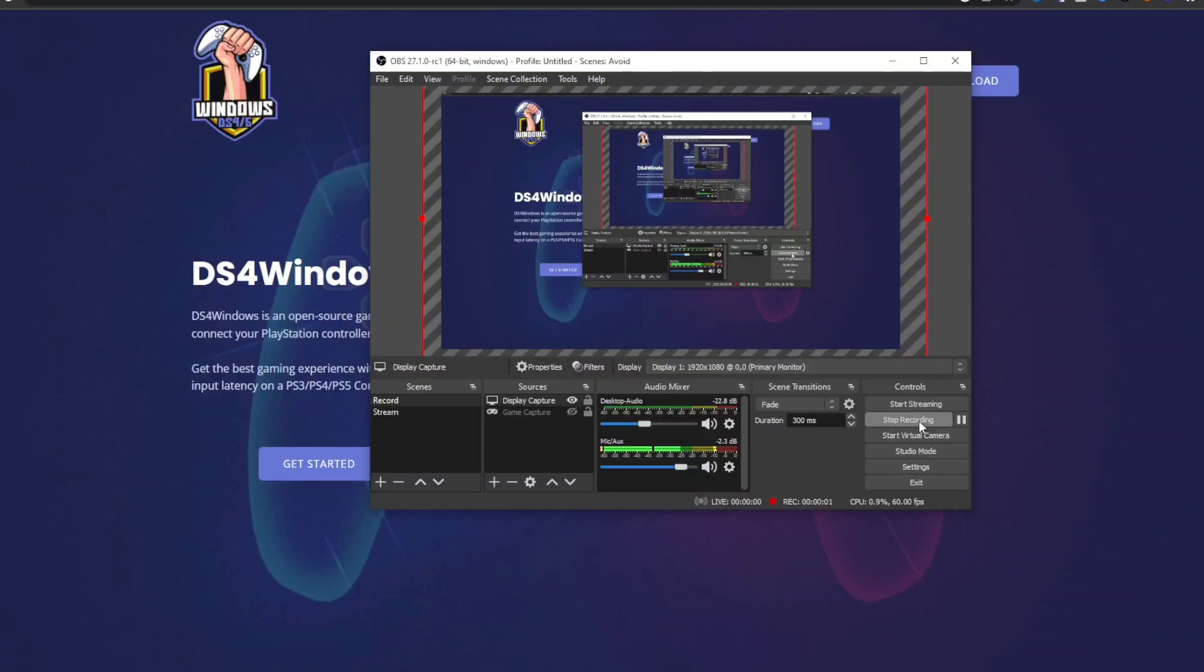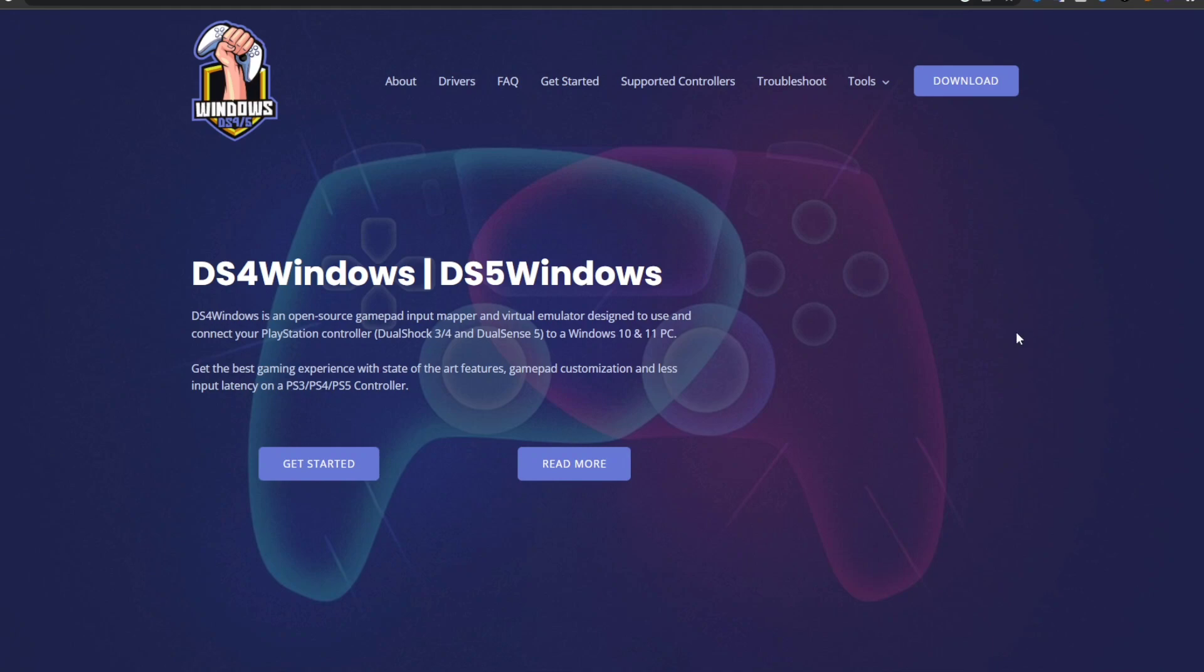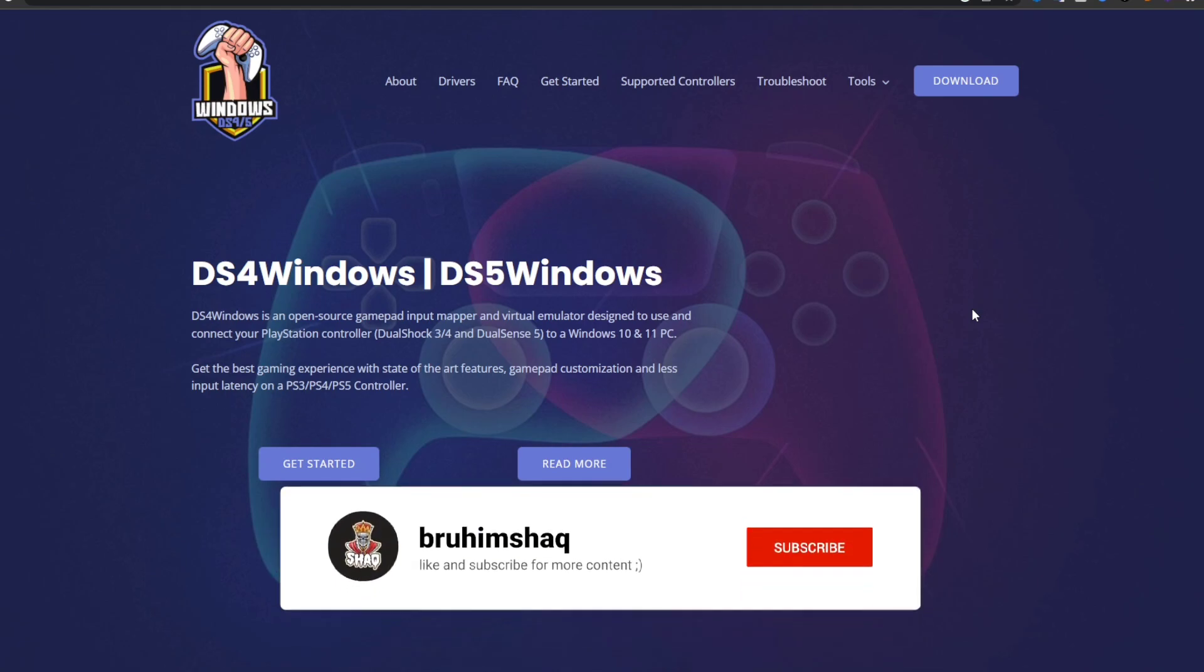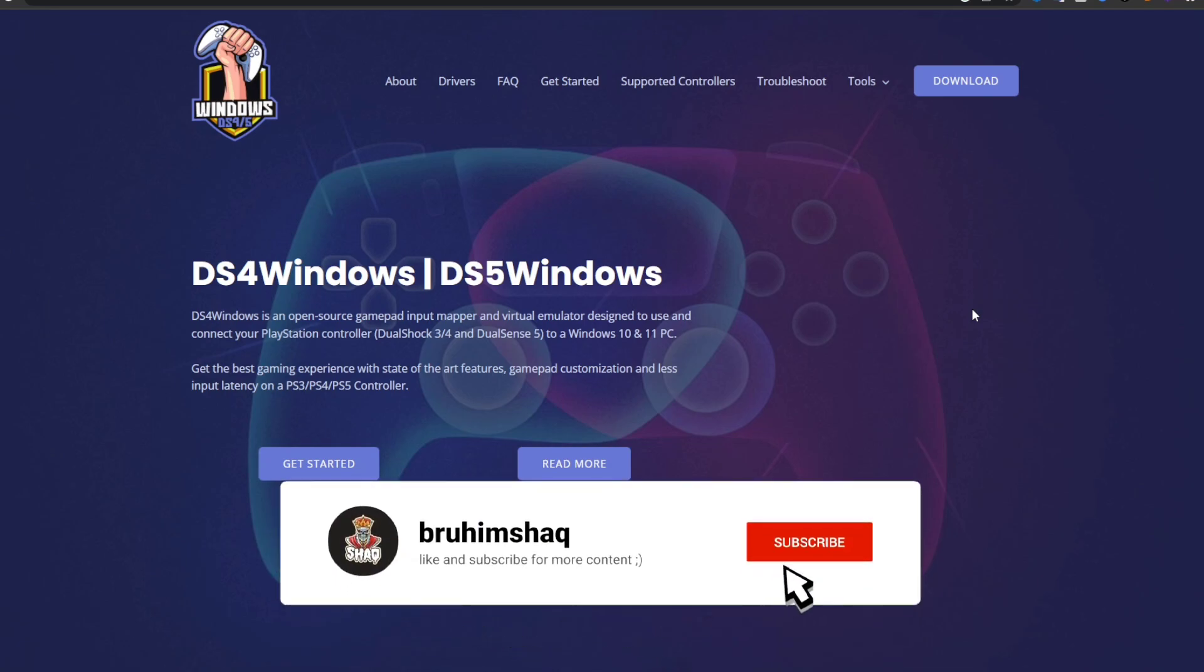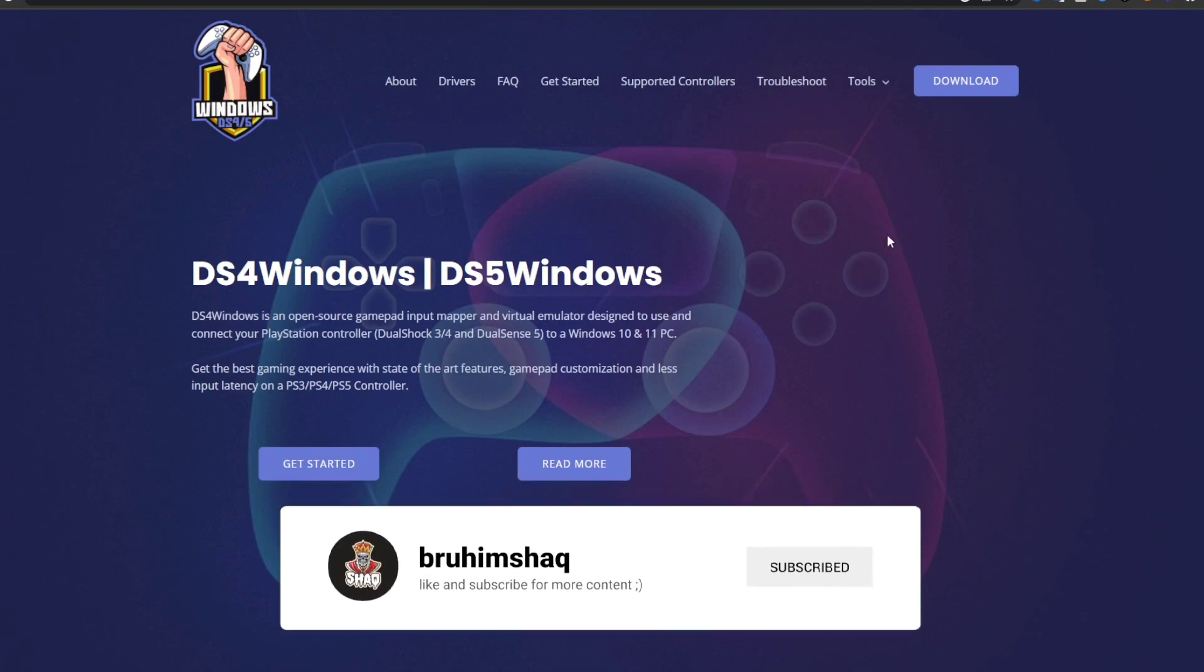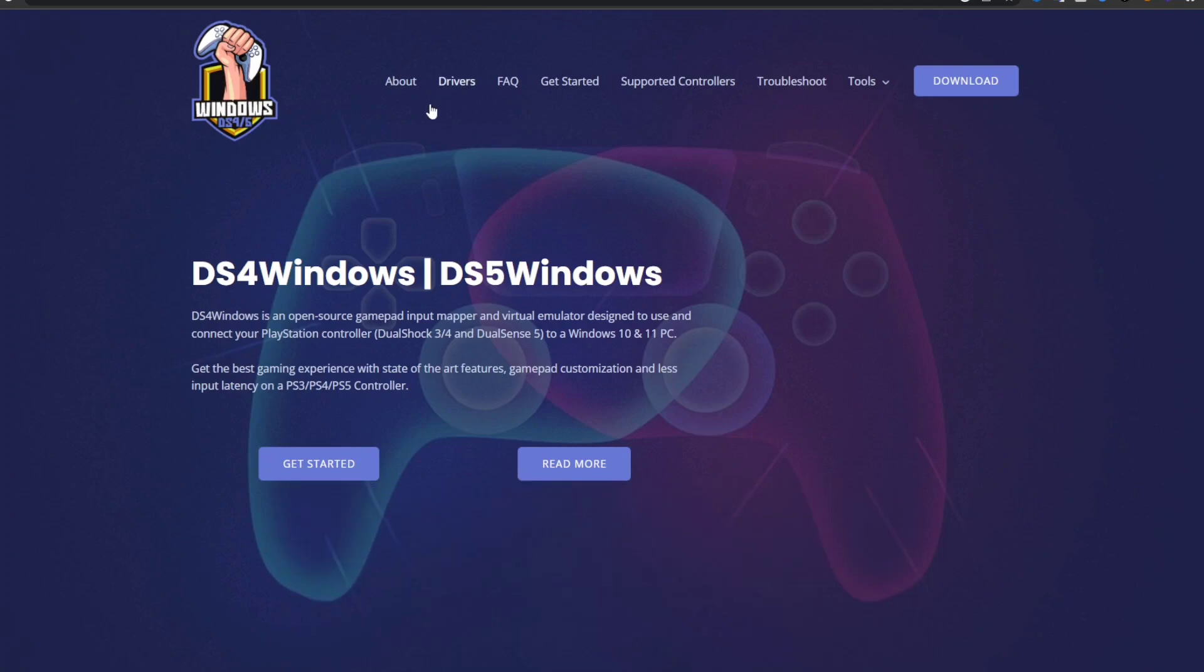Hey what's going on guys, it's Shack here and here's sort of a part two on how to get DS4 Windows to work. A lot of people were saying it wasn't showing up for them, so here's a part two on how to make sure it works. Make sure you download it.